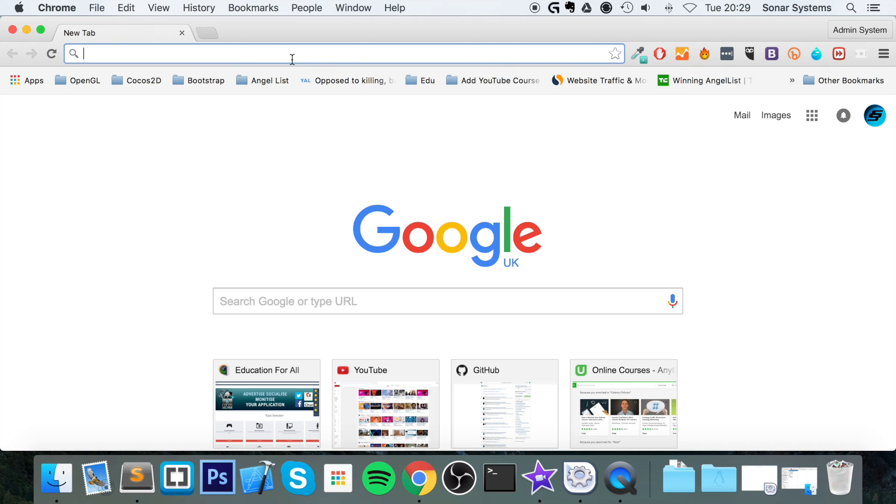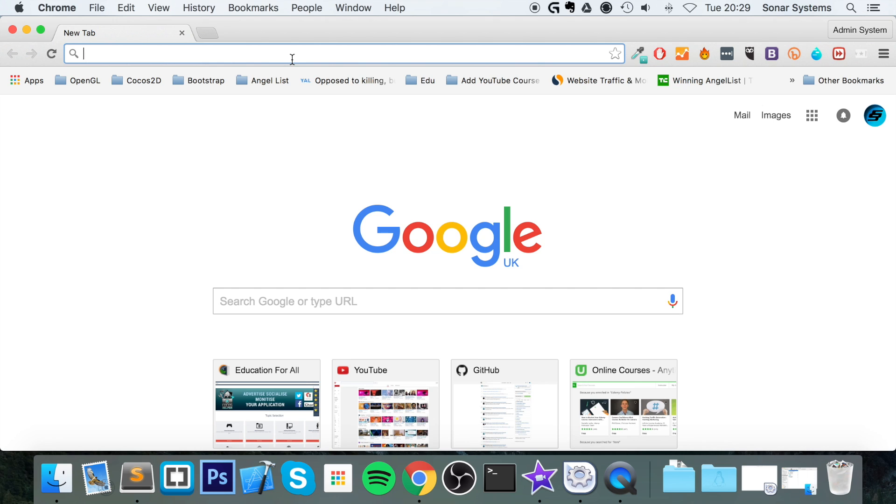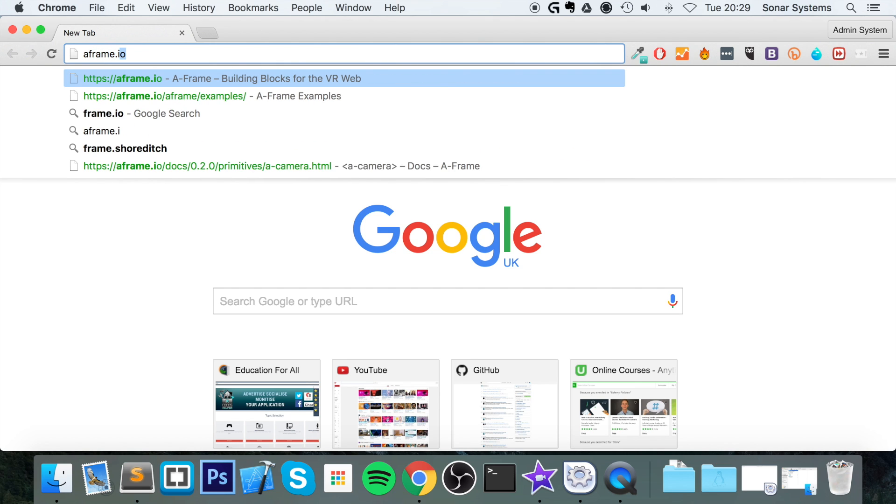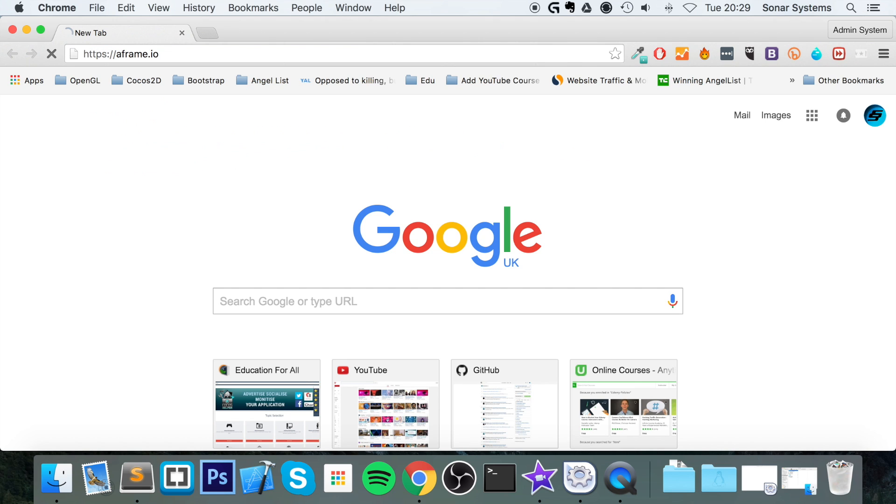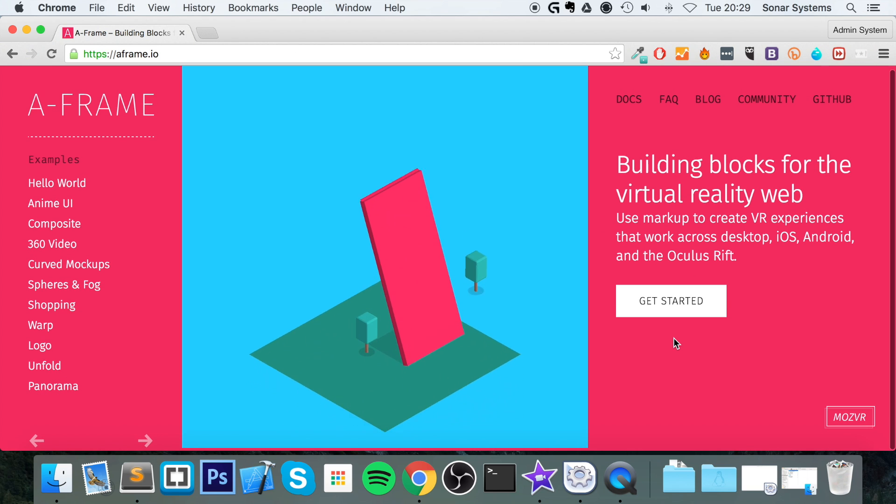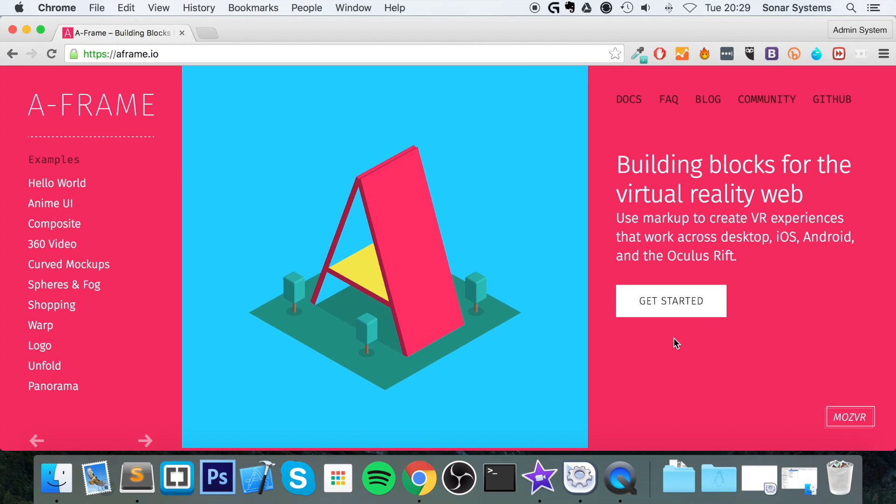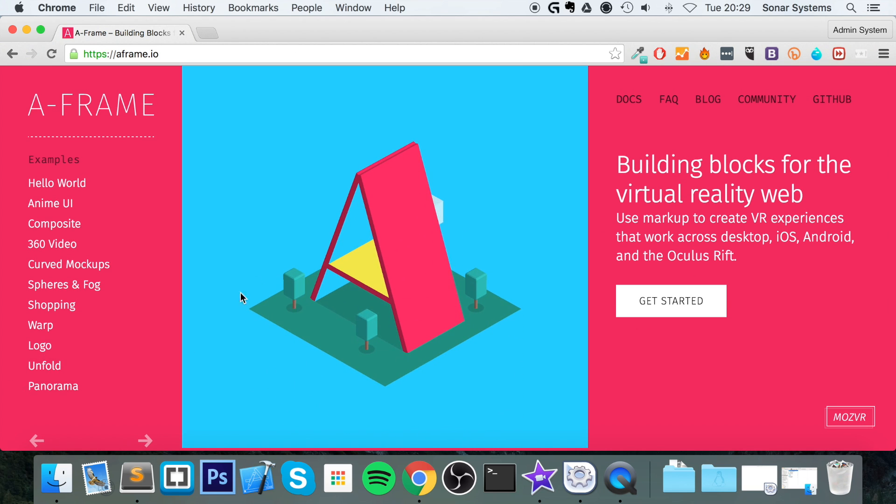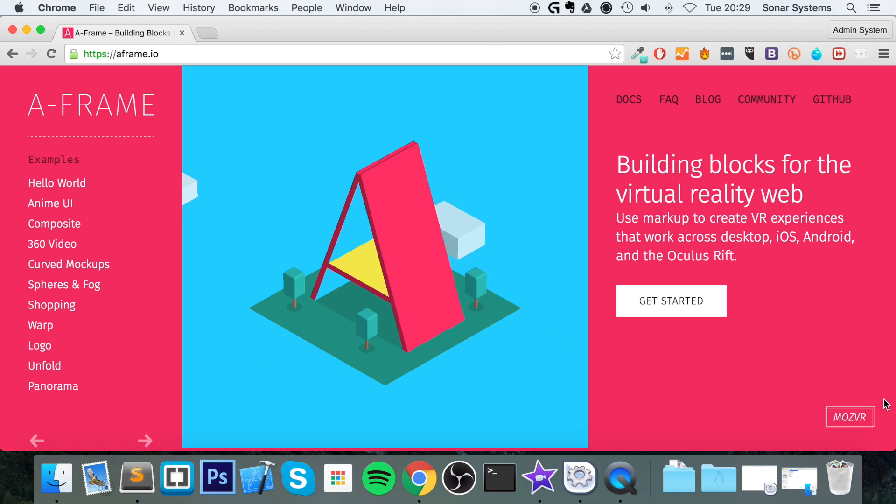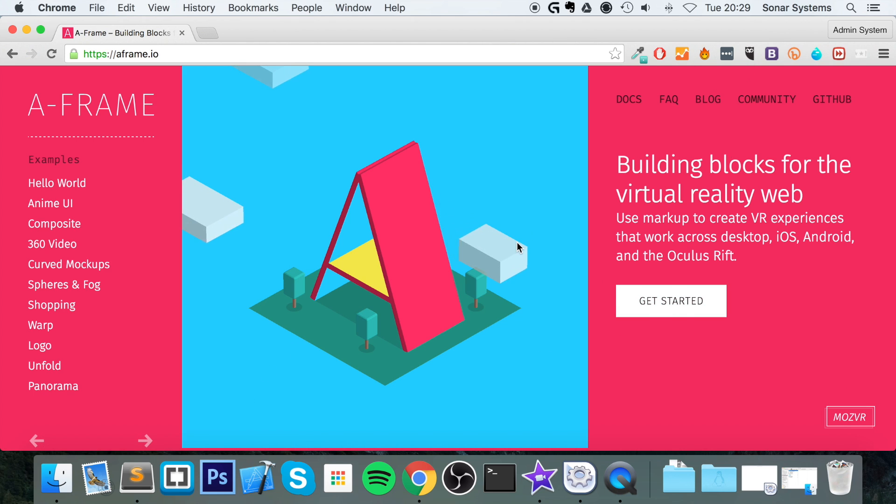Let's show you some examples before we start doing any coding. If you go to A-Frame.io, this is their website. It's completely free and open source. There's a bunch of great links on here. If you go to Mozilla VR, there's a whole heap of resources.